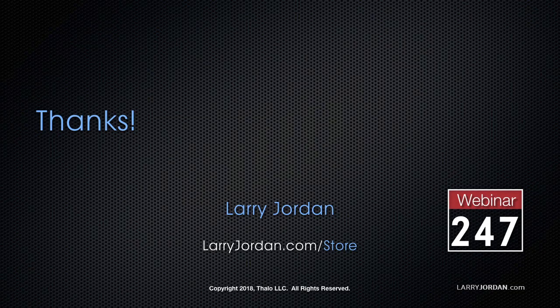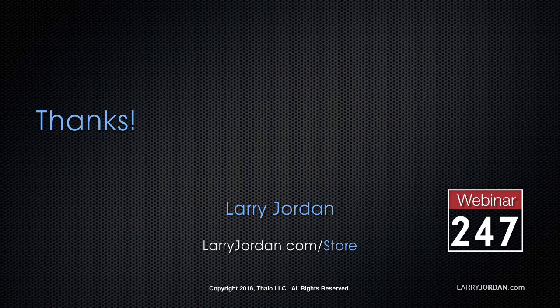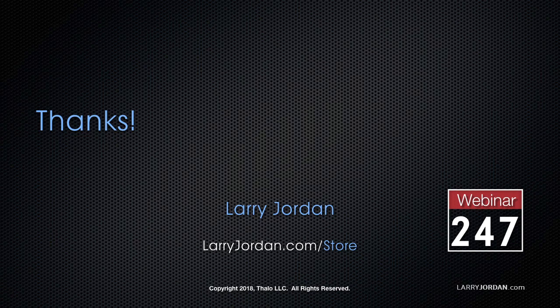This has been an excerpt of a recent Power Up webinar looking at particles and simulators in Apple Motion 5.4. For the complete version of this online training, please visit our store at LarryJordan.com slash store and look for Webinar 247.